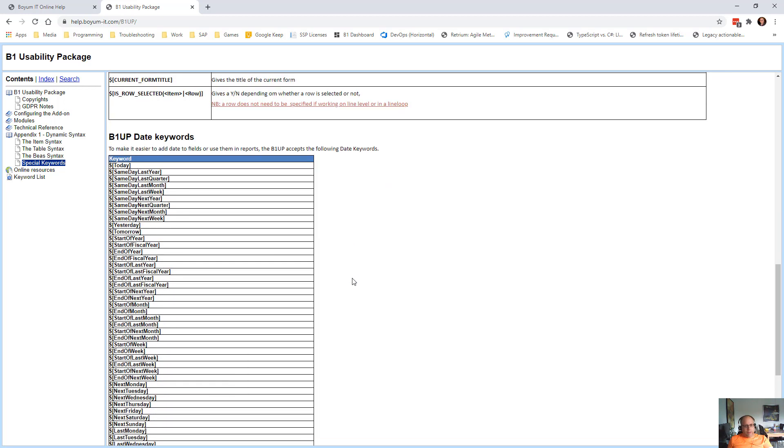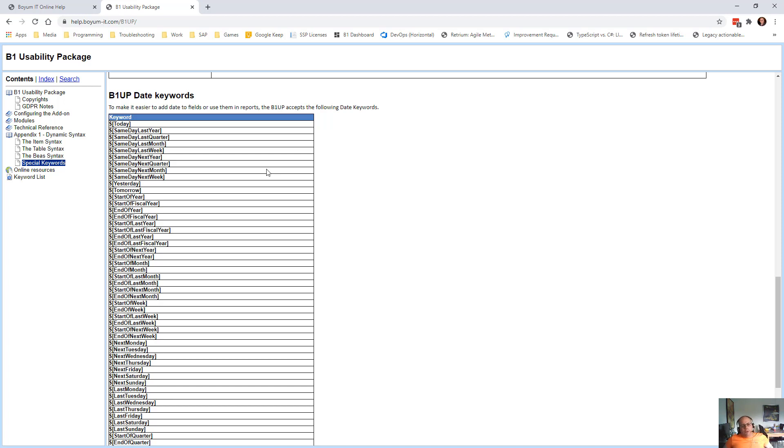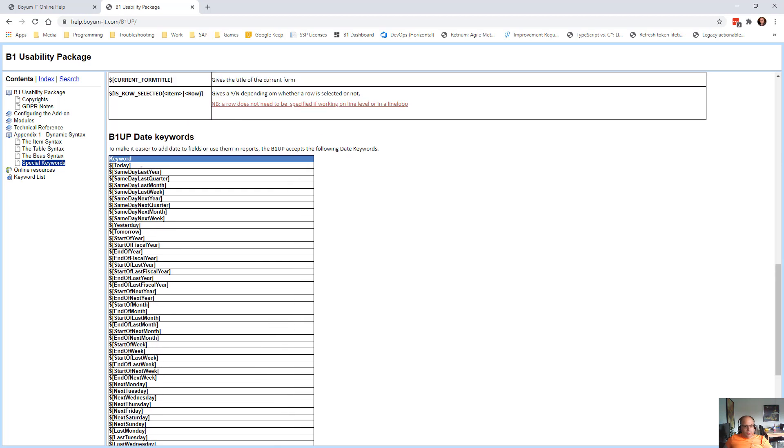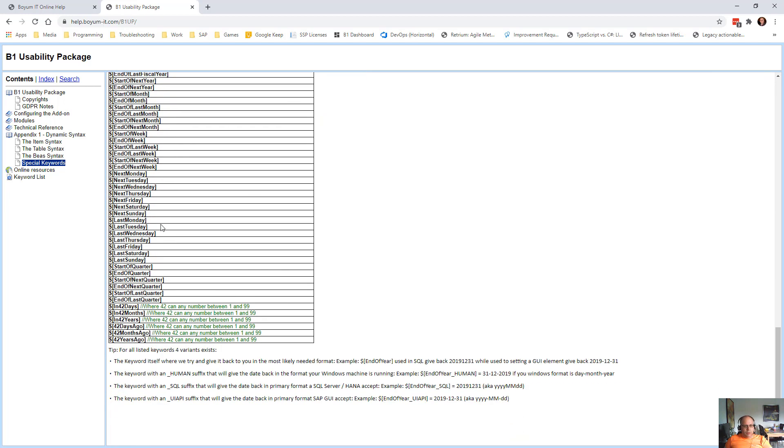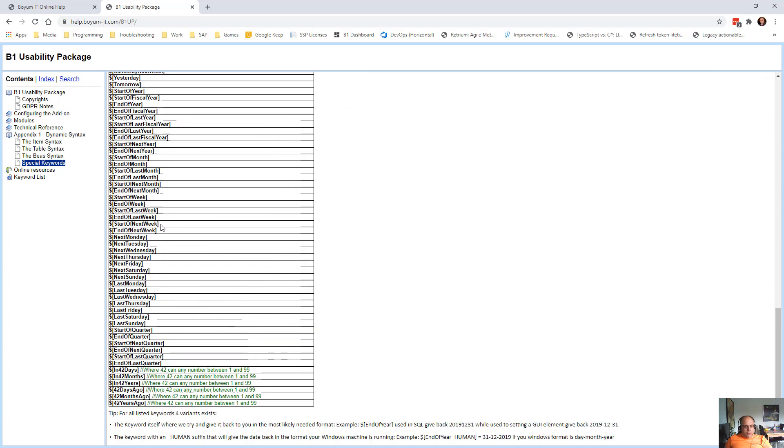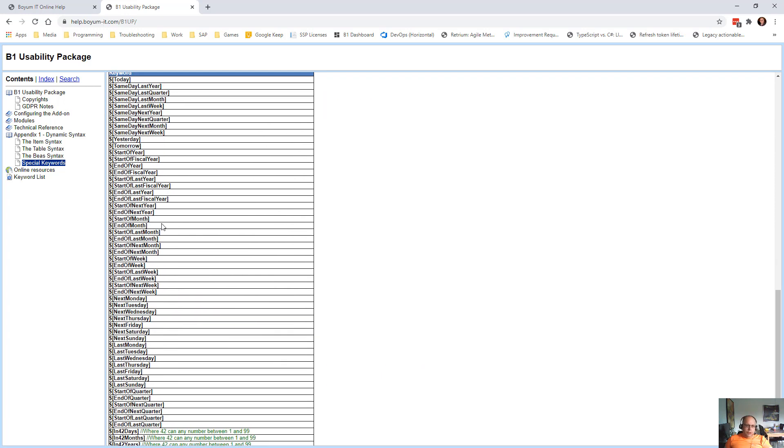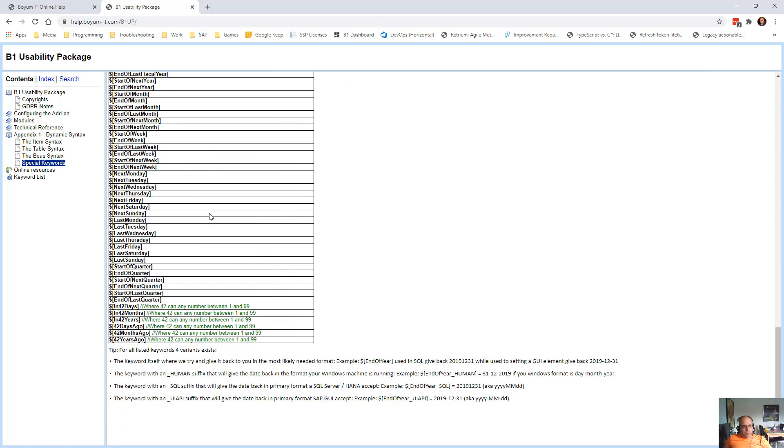And then we have some date keywords. So many times you need to do something with dates. And instead of needing to go and write some SQL saying, what was the first day of the last quarter and so on, we just have these date keywords that you can put in like today, same day last year, next year and so on and so forth. So lots of date keywords. So if you need to enter dates, go have a look at these in order to go down.